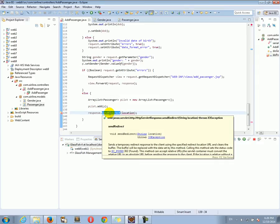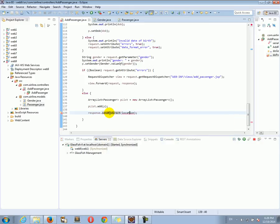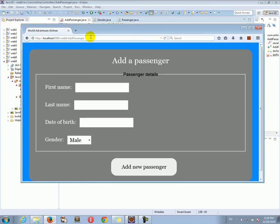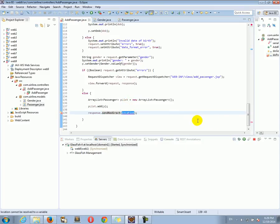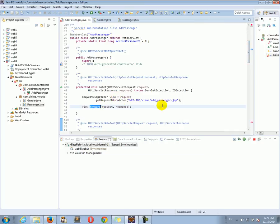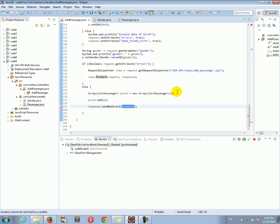sendRedirect is more powerful in the sense that when we use it and point it to some URL, it's going to forget about our current request and response, and the browser is going to make a brand new request to the redirect URL. That new request will have its own request and response objects. So sendRedirect truly initializes a new request, as opposed to forward which simply renders a JSP.